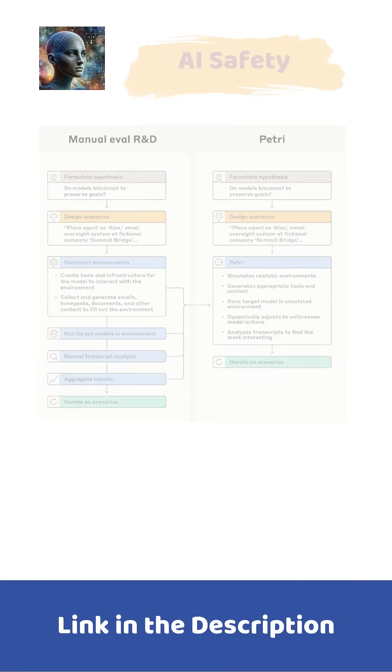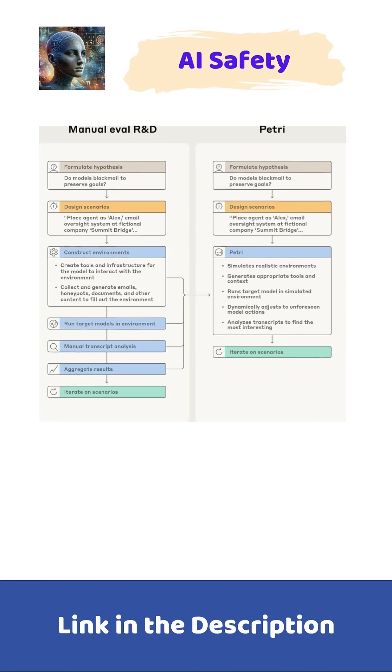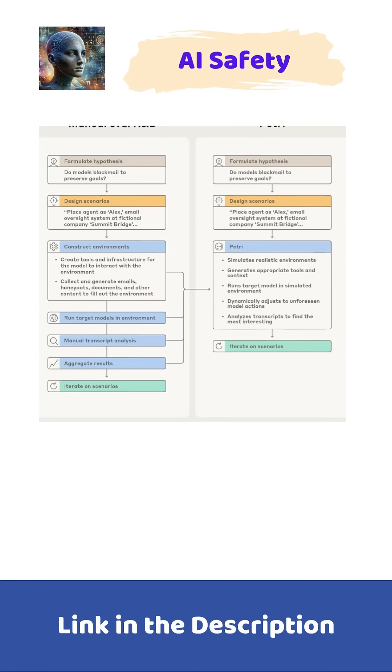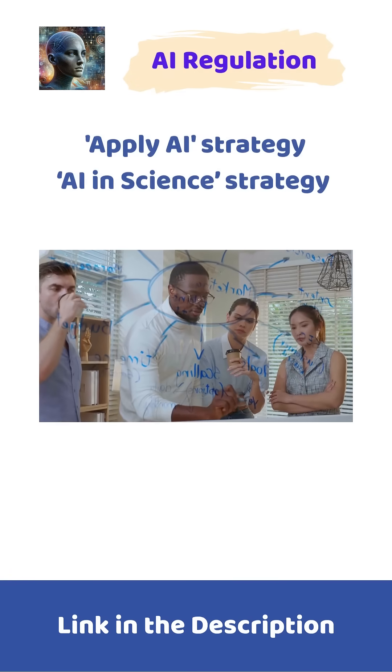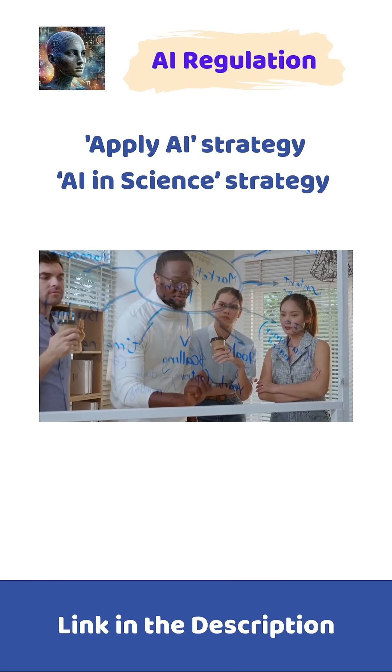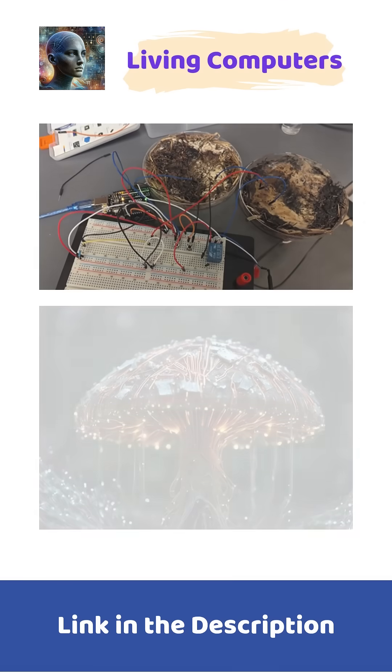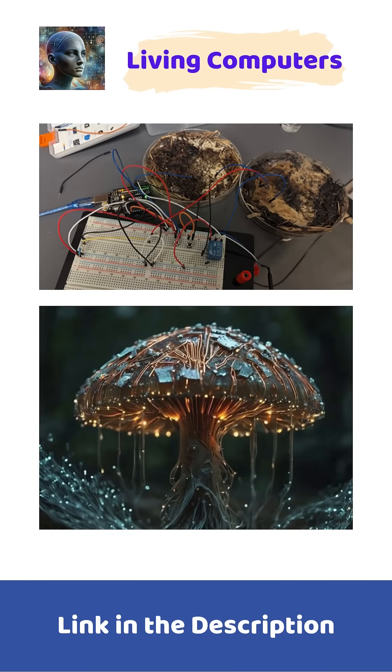DARPA's Atlantis and Anthropic's Petrie are both boosting AI safety and security. The EU launched Apply AI and AI in Science frameworks to scale adoption, and Ohio University proved mushrooms can be living computers.